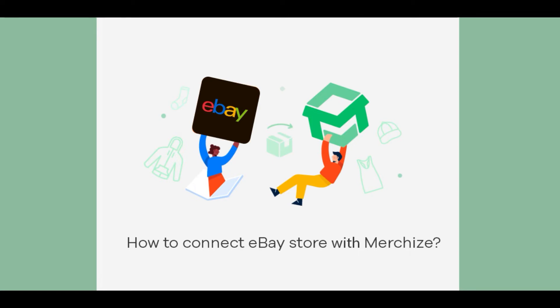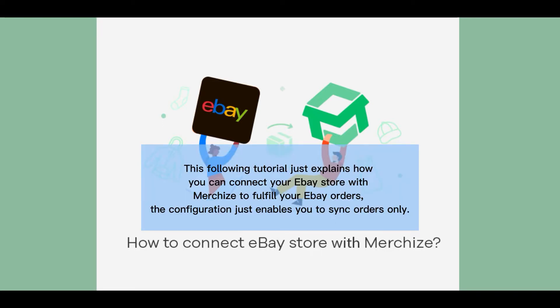Connecting Merchize to eBay will allow users to synchronize orders and manage the fulfillment from within Merchize's system. This following tutorial explains how you can connect your eBay store with Merchize to fulfill your eBay orders. The configuration enables you to sync orders only.